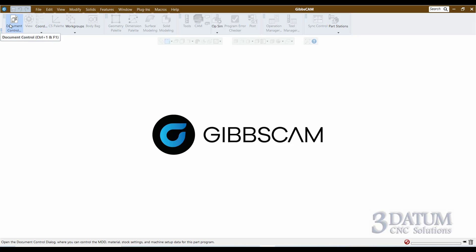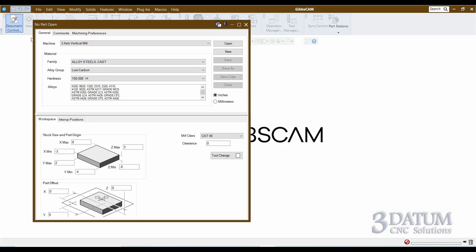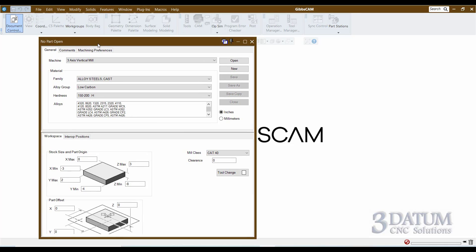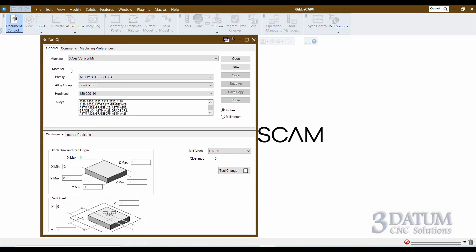The document control dialog is where I like to begin every part that I work on. The name 'document control dialog' is just a holdover from when GibbsCam was an Apple Macintosh application — in Macintosh, files are called documents. You can think of the document control dialog as simply the file control dialog.